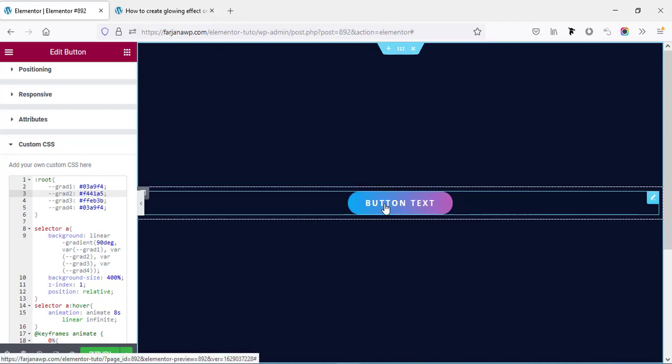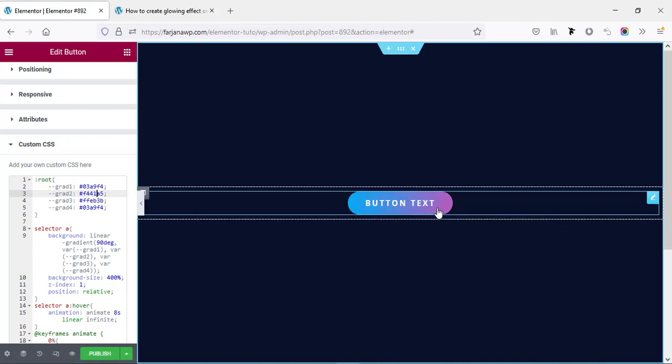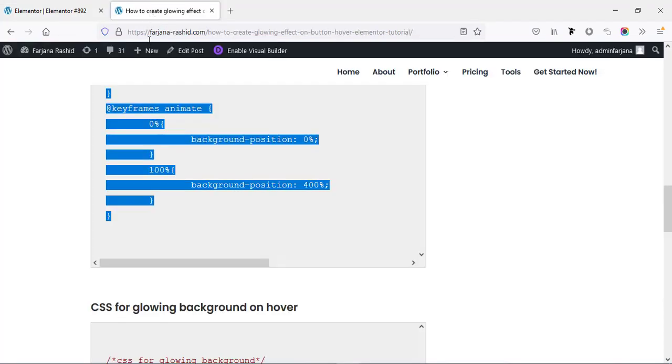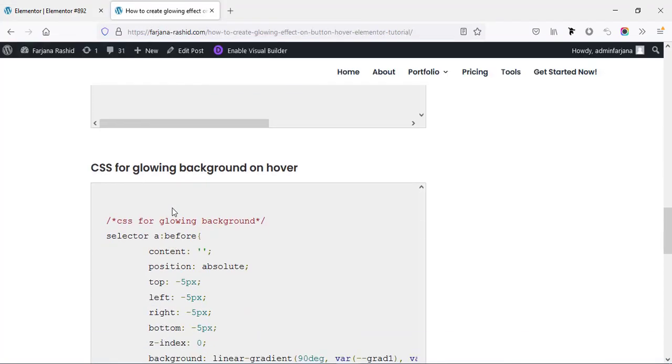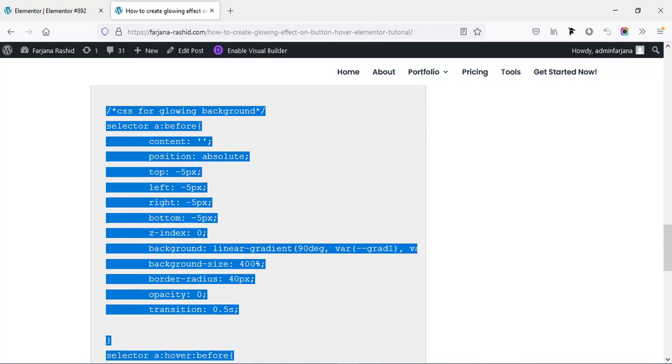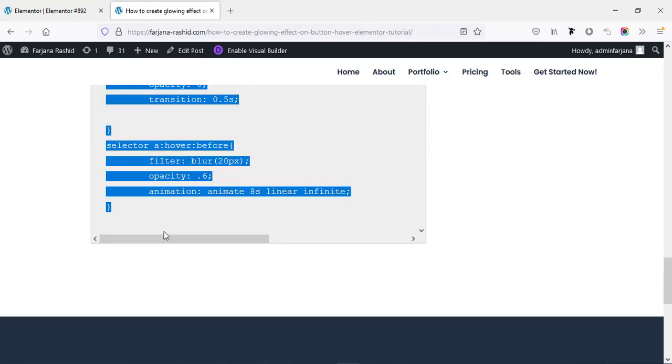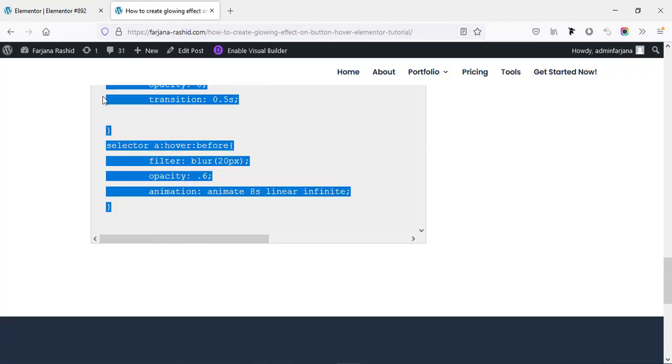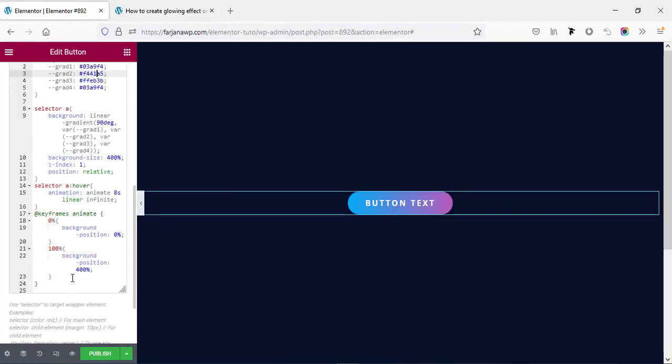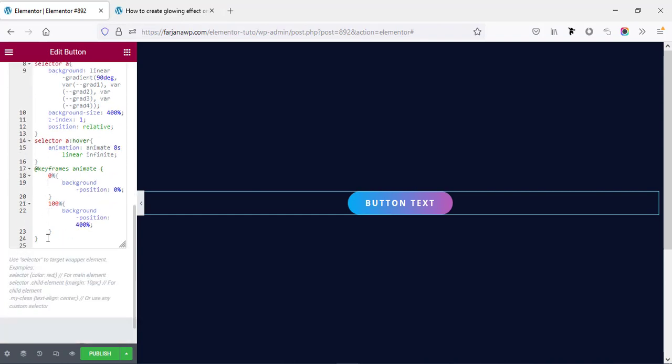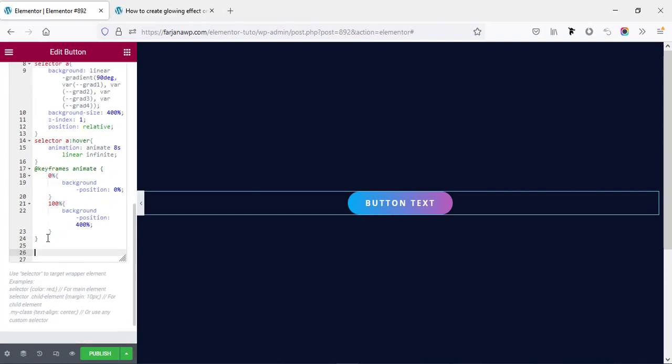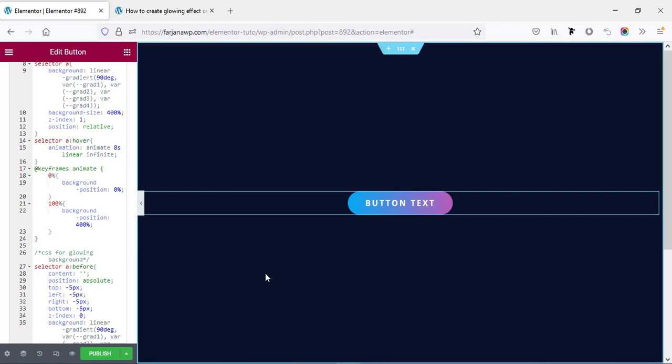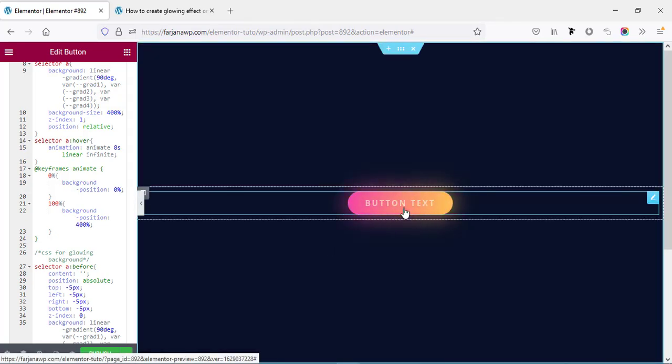Now I want to add some glowing effect on background on hover. For that, again going here and scroll down. Here we will find some more CSS. It will create some glowing background effect. Simply going to copy all the CSS. If I scroll down and below this CSS code, I'm adding more CSS.